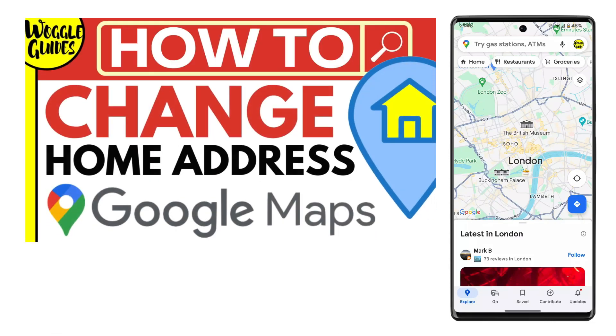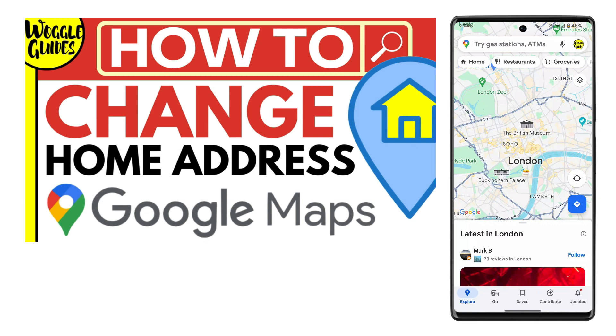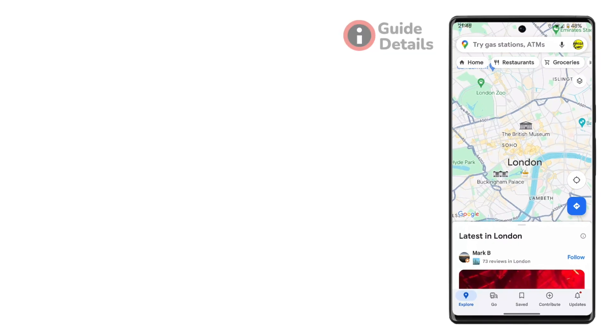Welcome to Woggle Guides. In this guide, I'll explain how you can quickly change your home address location on the Google Maps app.